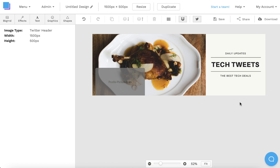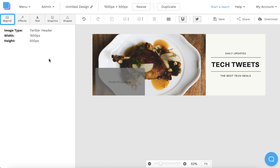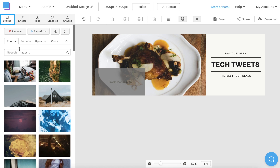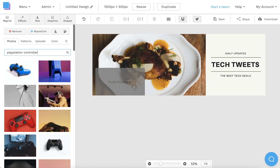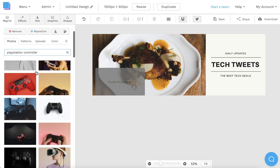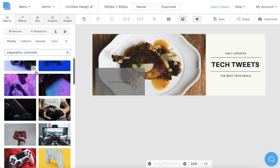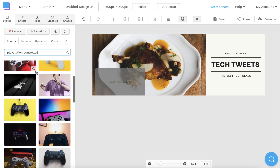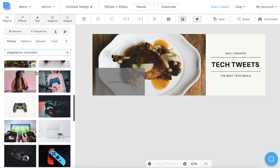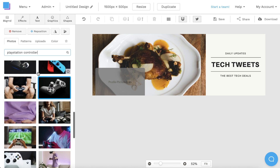The next thing I want to do is change the background image. If I click on the backgrounds tab to the left, I can search through a huge stock image library with millions of photos. And once I find a photo I like, I'm going to click on it to add it to my canvas.